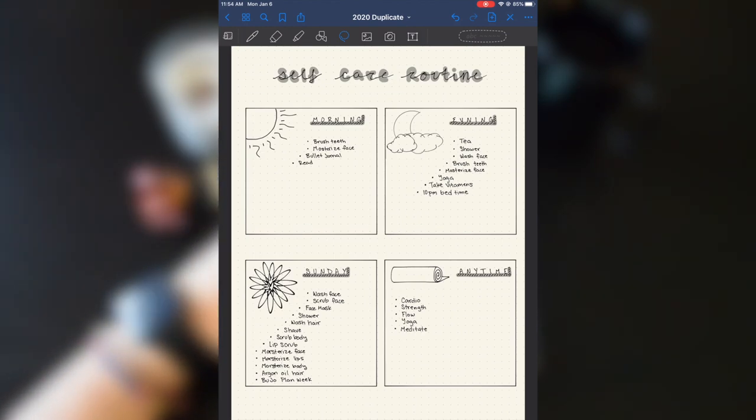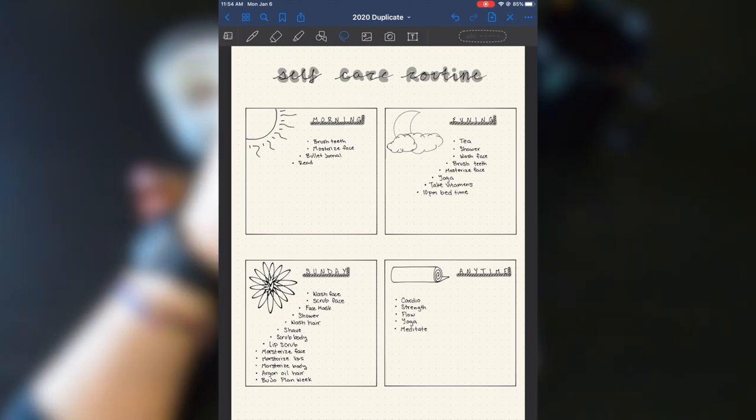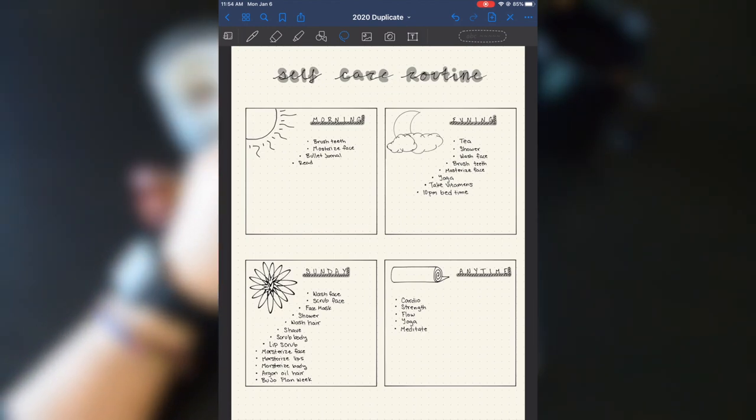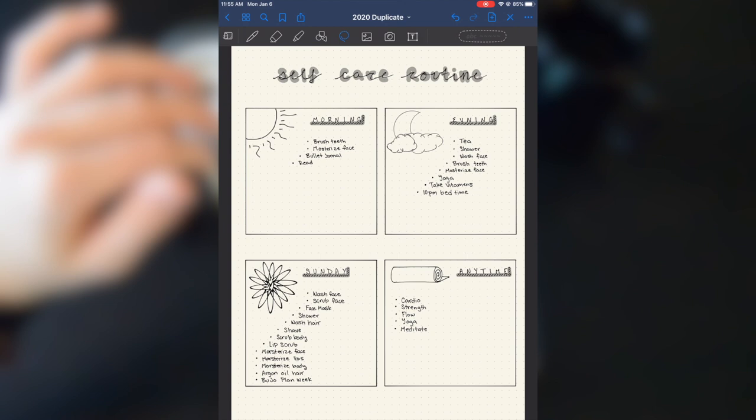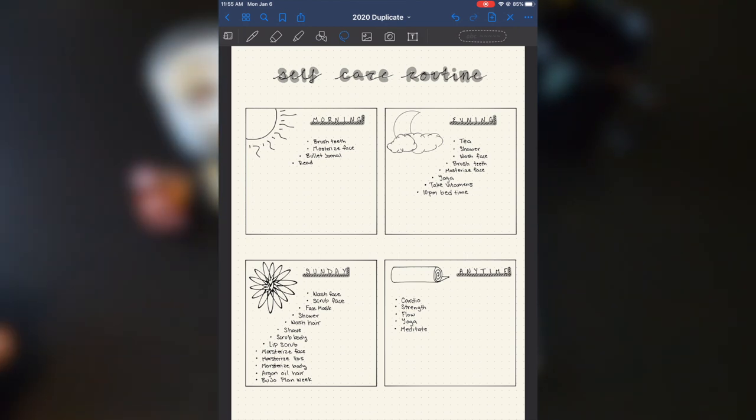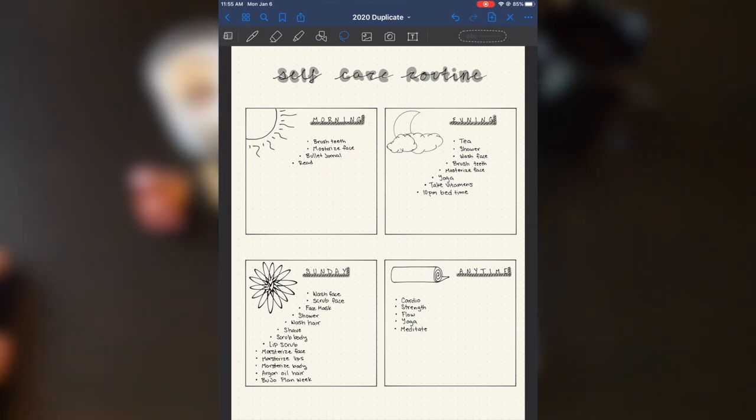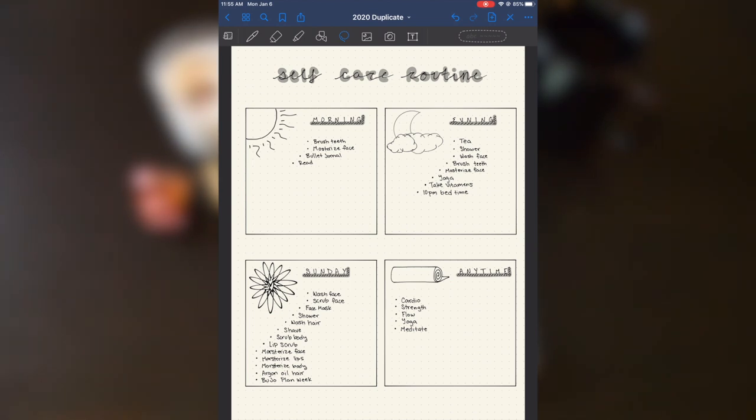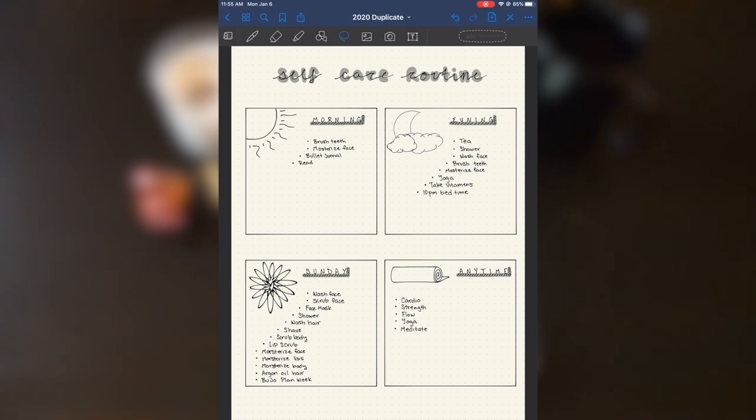And on the next page I have my self-care routine, which is pretty much my skin care routine. It's not really like the stuff that I do for myself. Basically, I am an introvert, so I love to be alone, and my self-care is my Mondays all to myself, all alone.